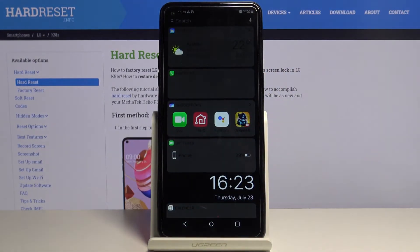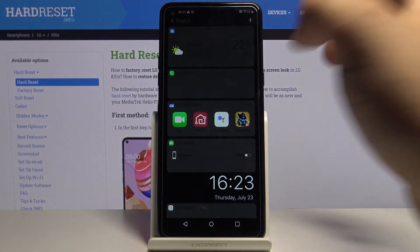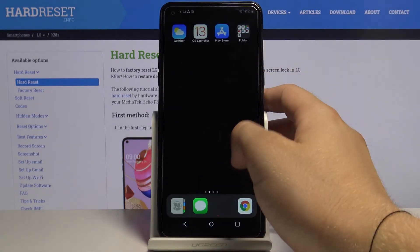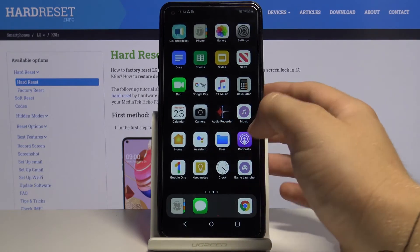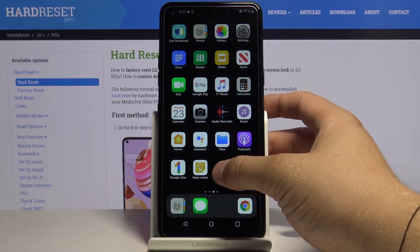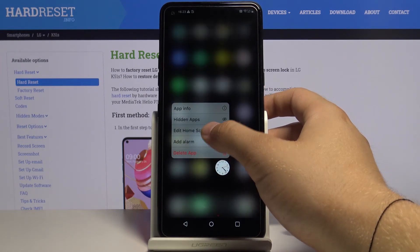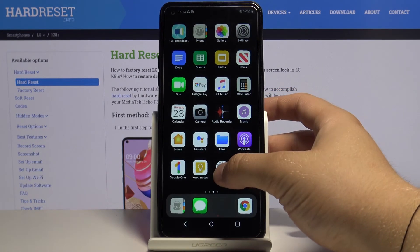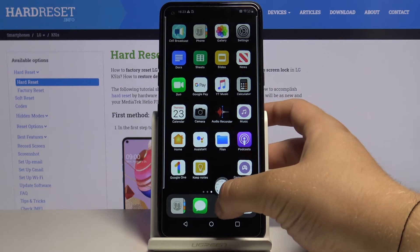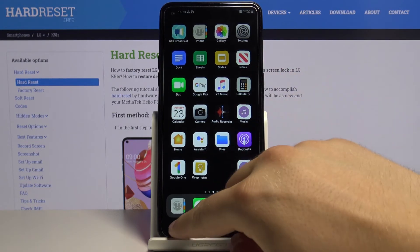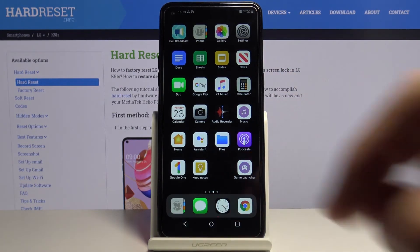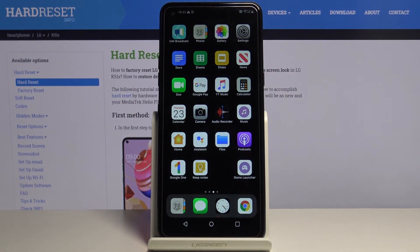And here we are with our iOS Launcher on the LG K51s. I hope that I helped you guys. If I did, leave a thumbs up, comment, and remember to subscribe to our channel.